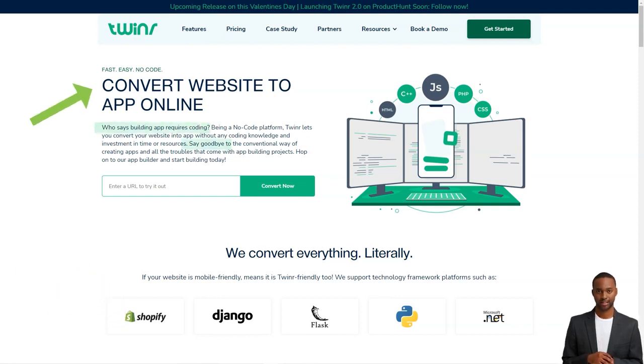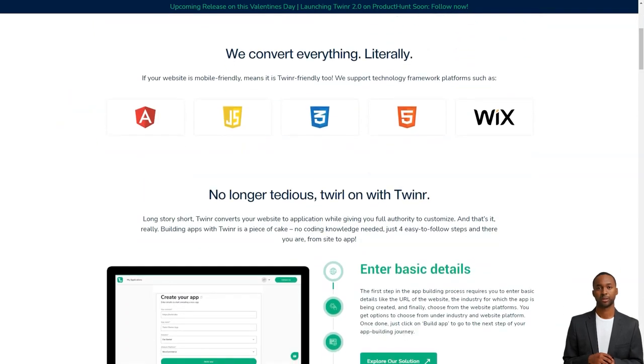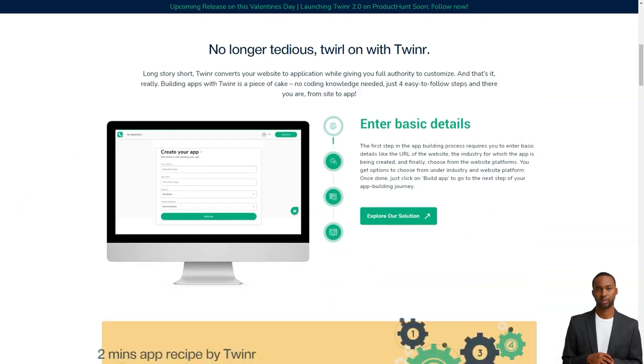The process is super simple. You just have to enter some basic information, customize the look and feel of your app, preview it, and voila, you have your mobile app!